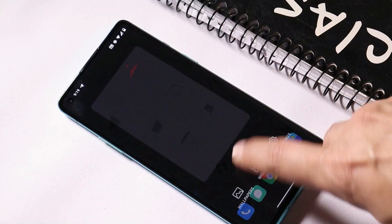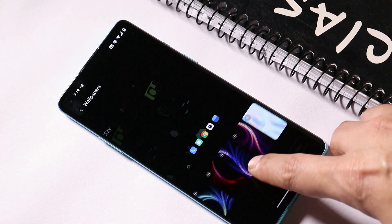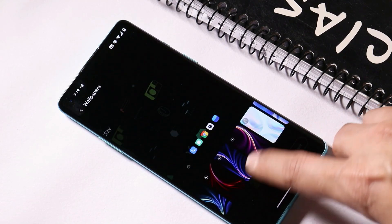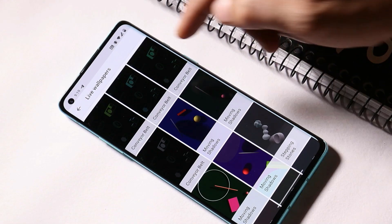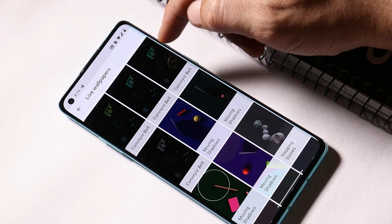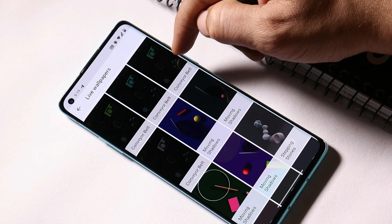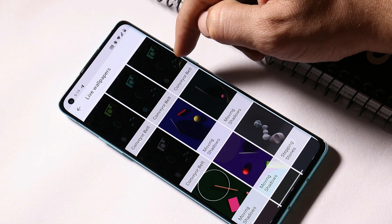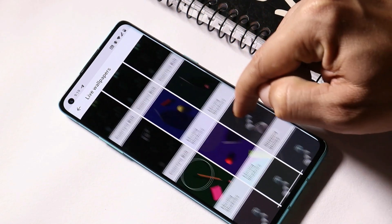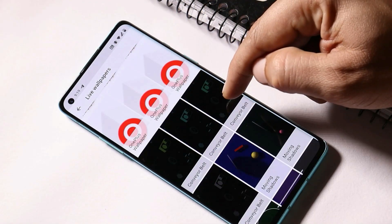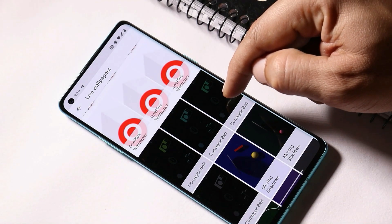Let me show you the stock live wallpapers on OnePlus devices — you can see none of the stock wallpapers have been replaced. Inside the Google Wallpapers application, you can see we have the hidden wallpaper available on Pixel devices called Conveyor Belt, along with other wallpapers. The Conveyor Belt wallpaper has four different selections.